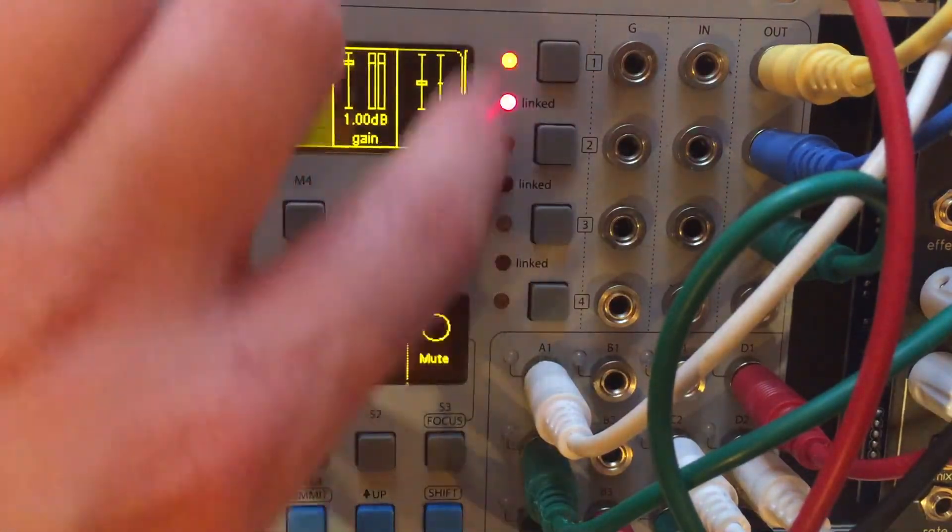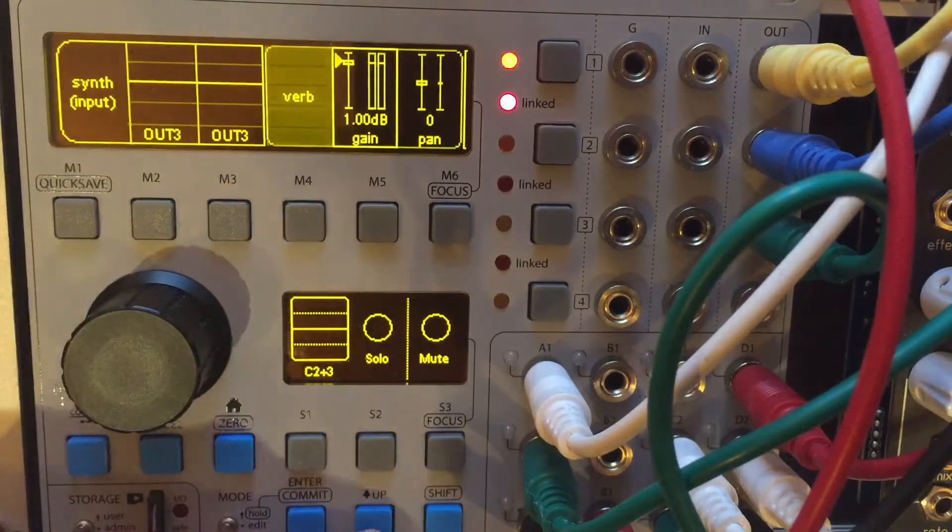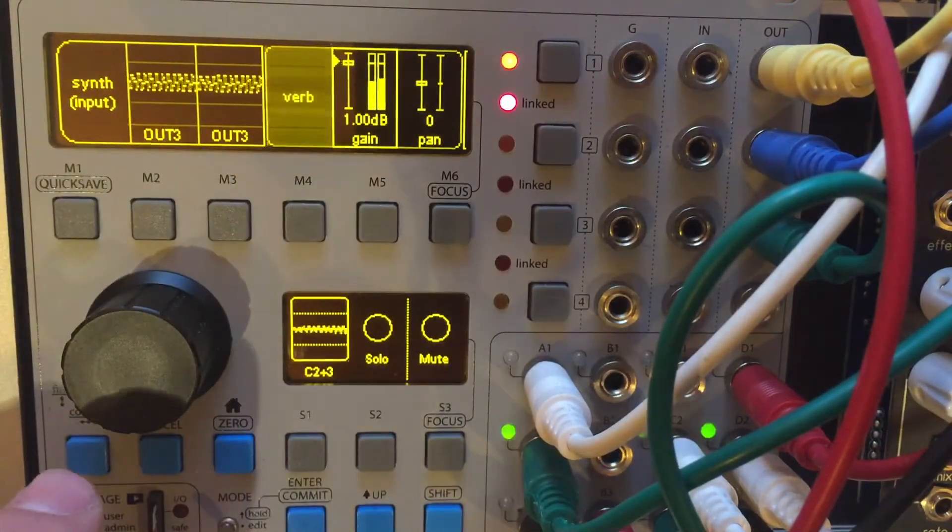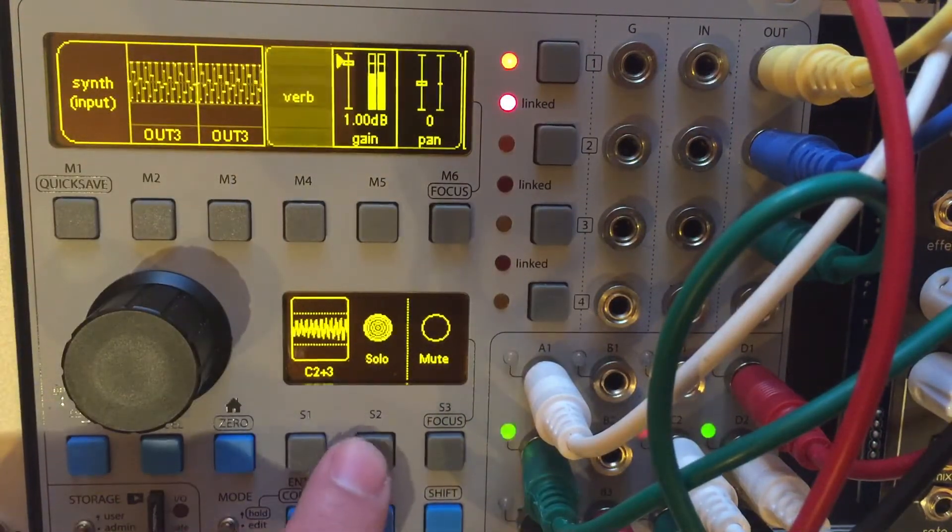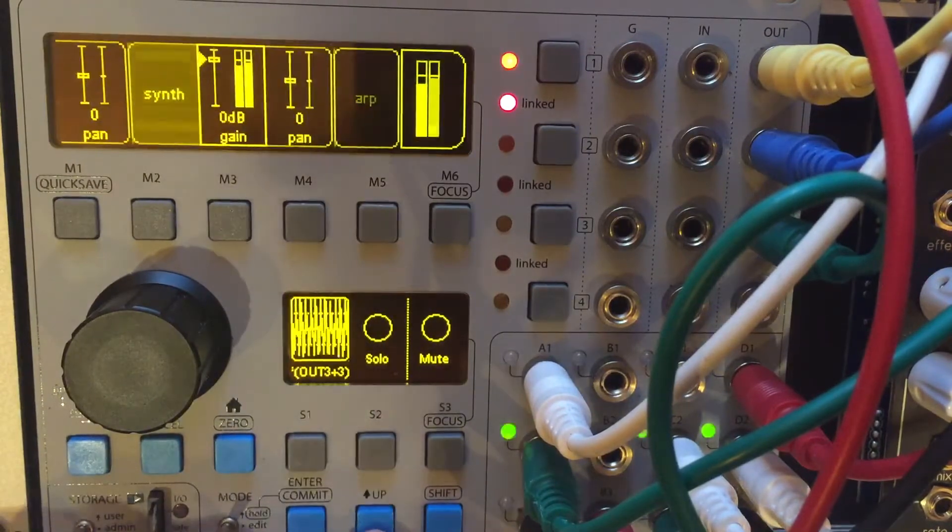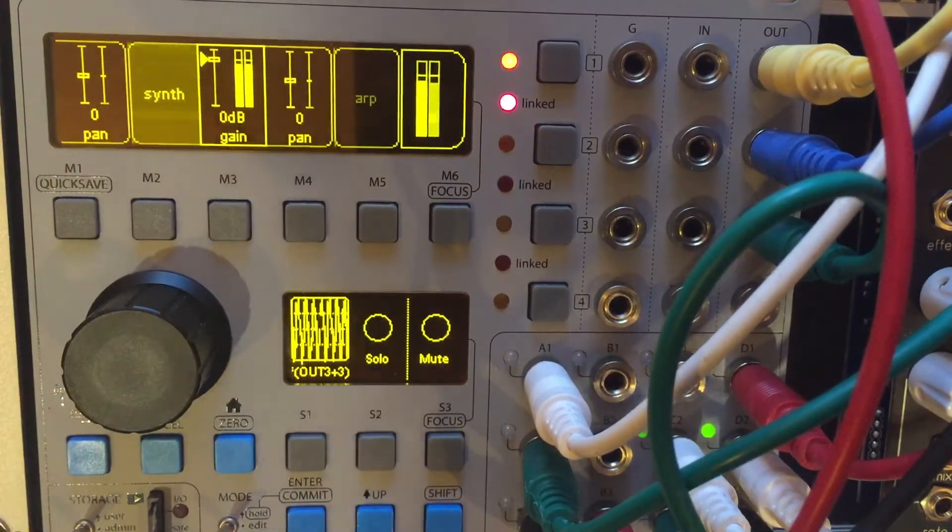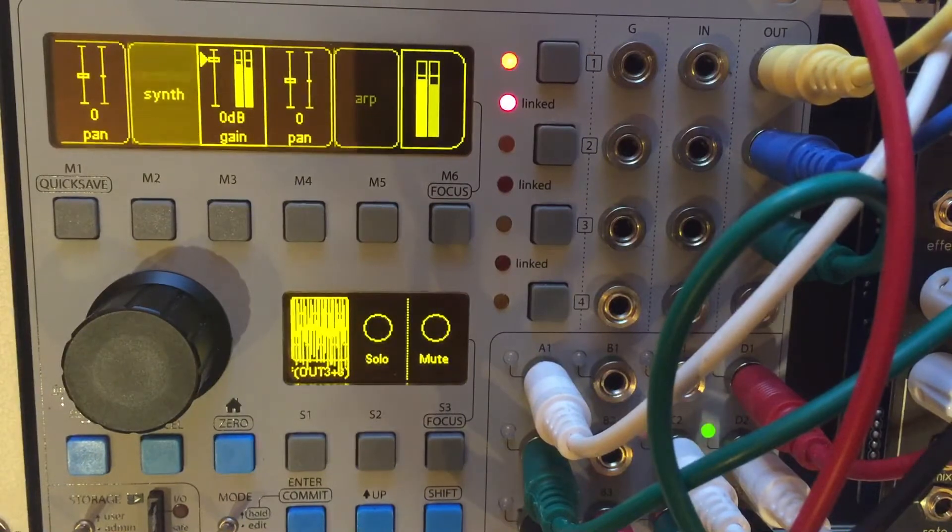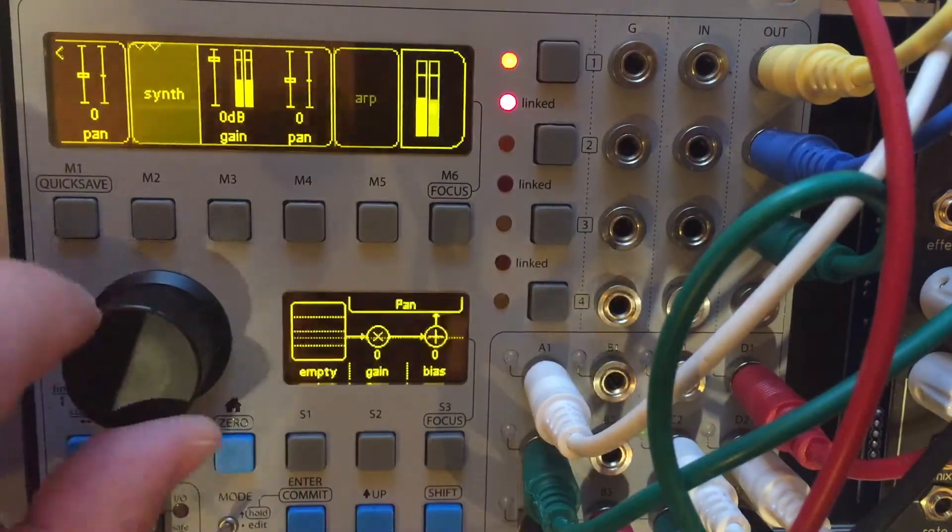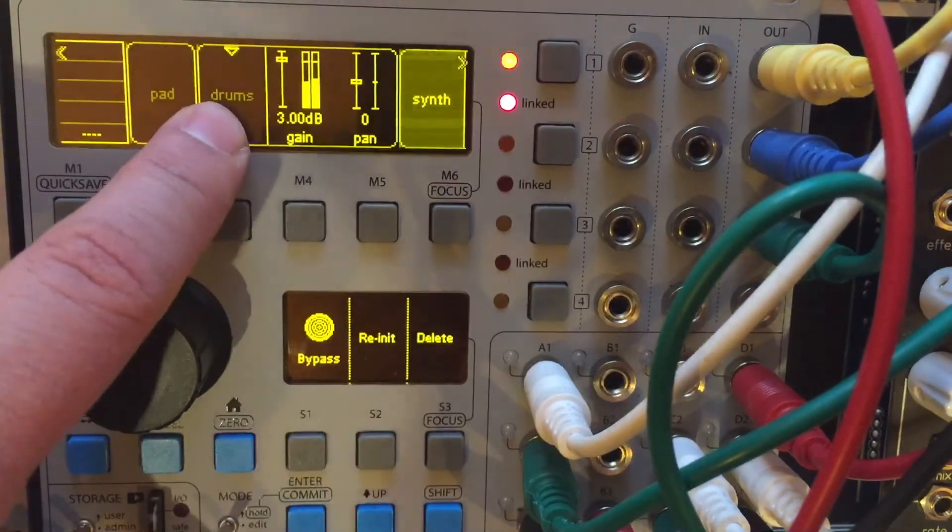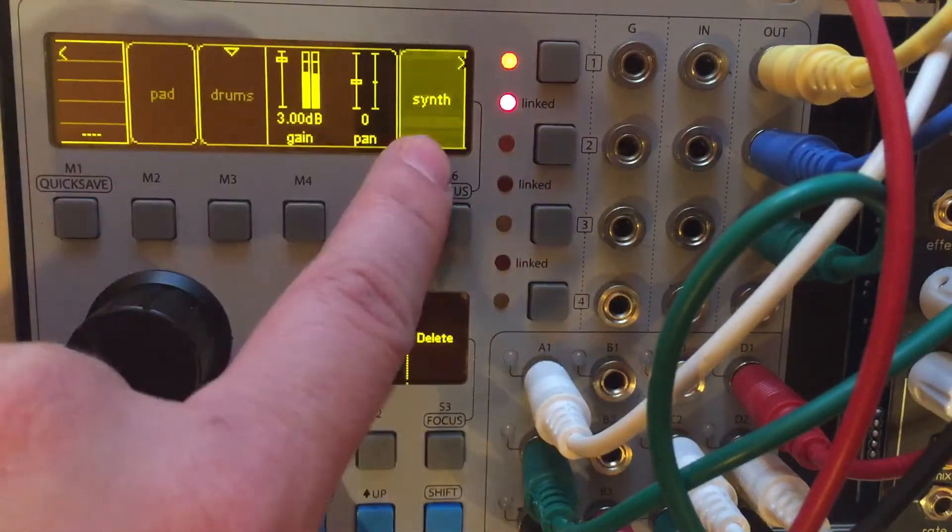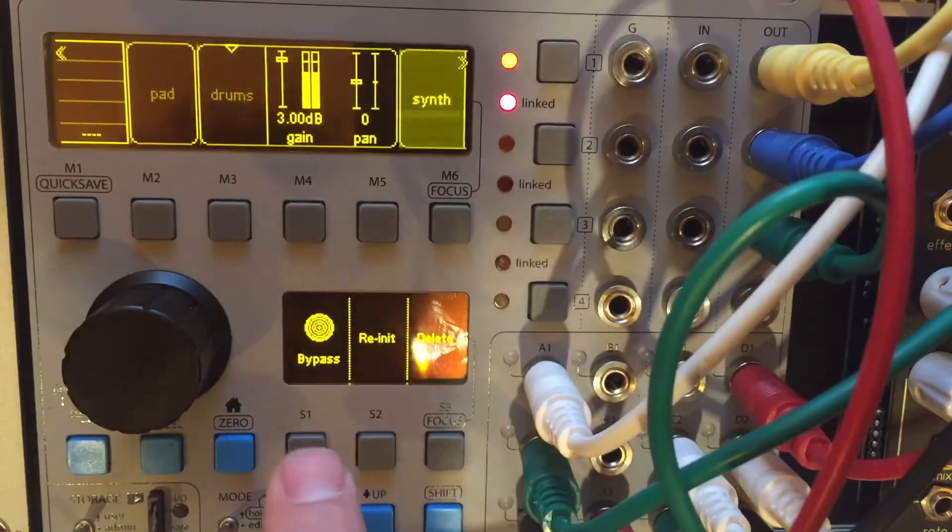We can go back to our linked channel one and two, which has our reverb or our synth. Sounds pretty good actually. I'm just going to turn on the drums so both the synth and drums are playing at the same time.